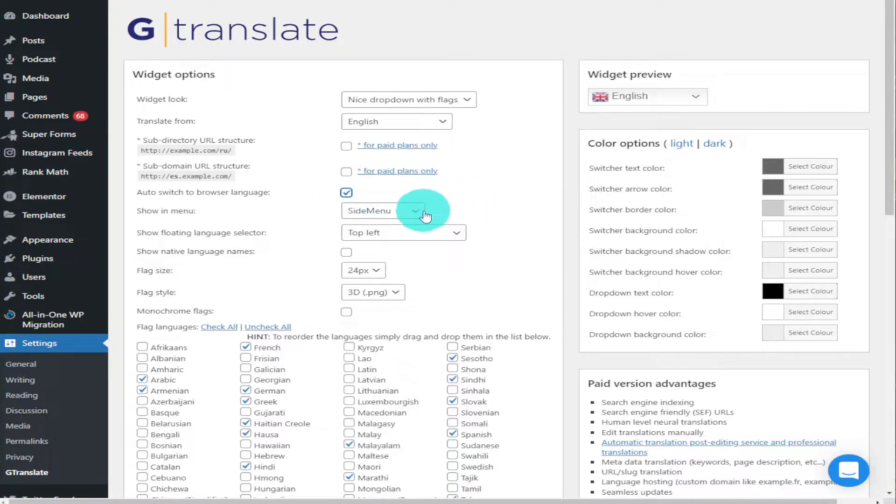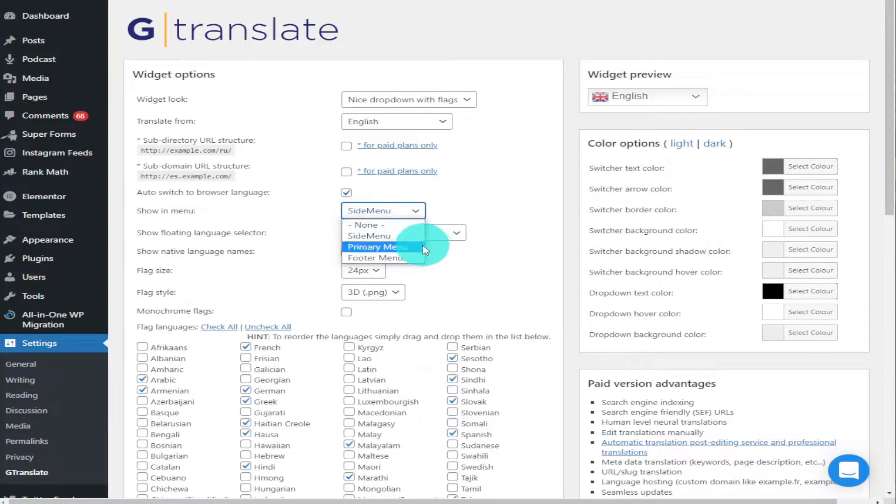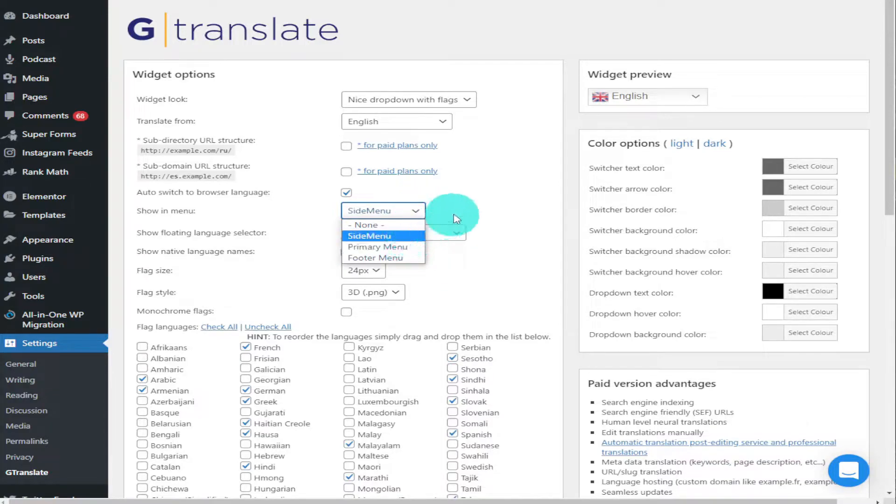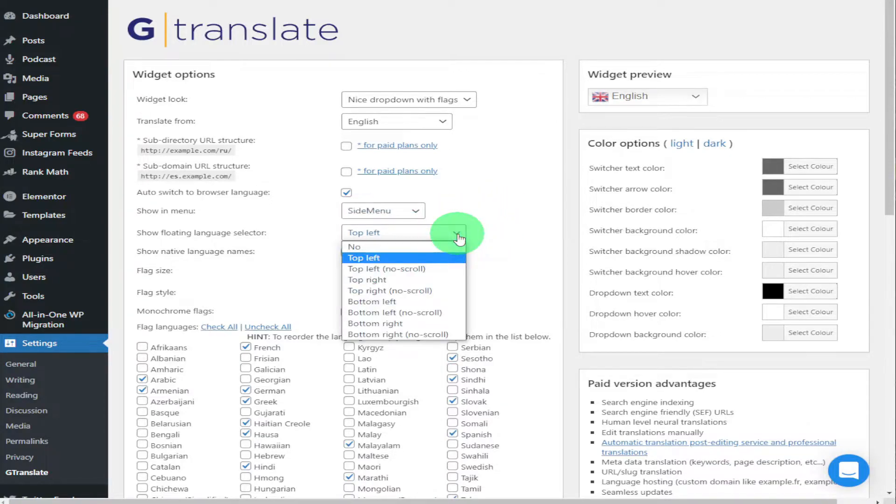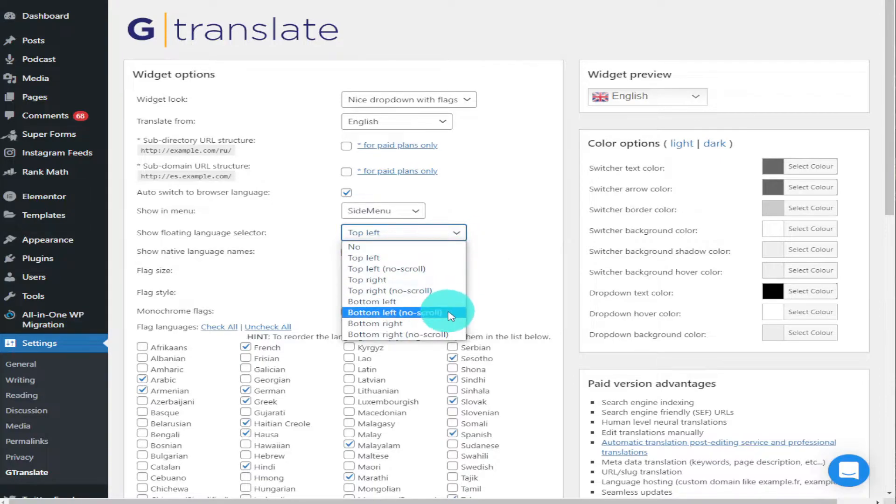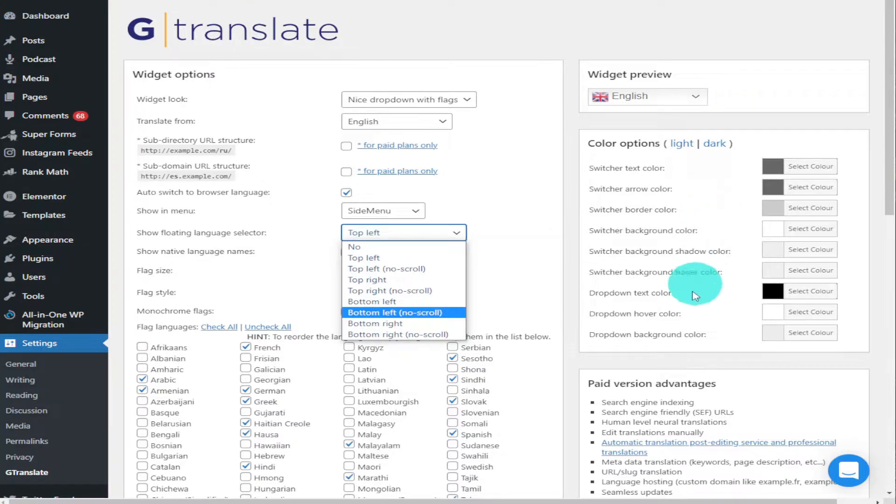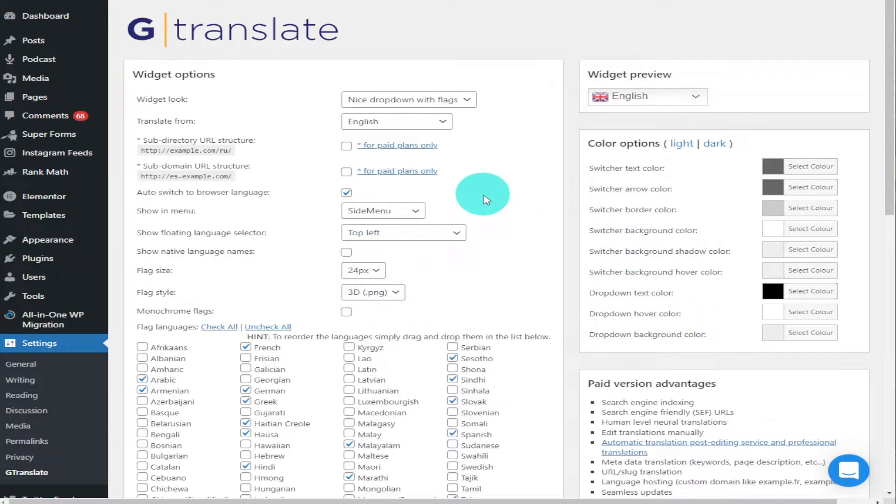After that we've got the Show in Menu, and that's where the widget sits in your website. So I like to keep mine on the side menu, and underneath that it's either sitting on the top left, top right, bottom left, or bottom right. That's just where it sits on your page.